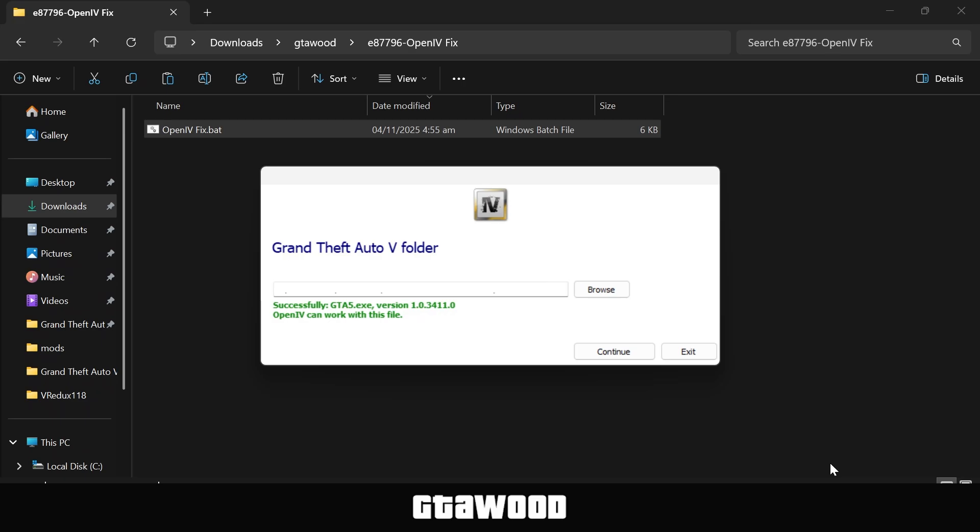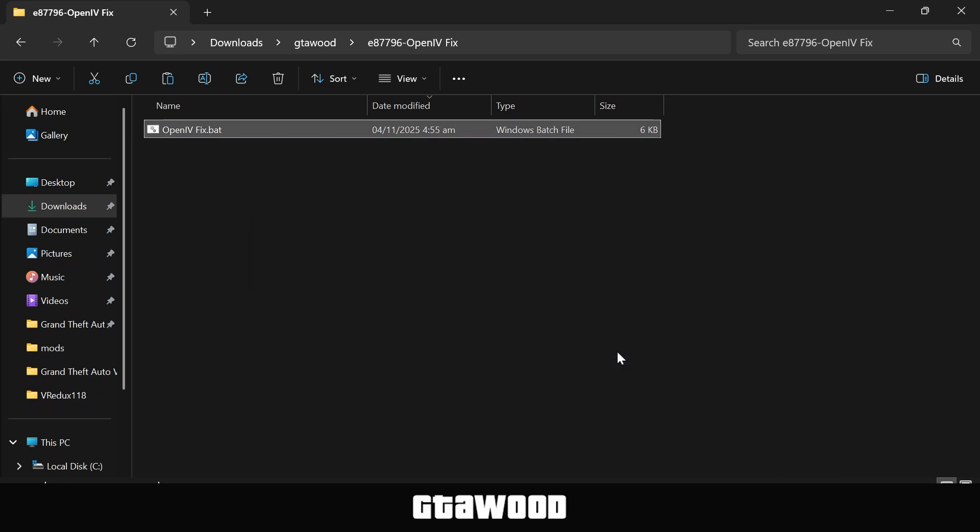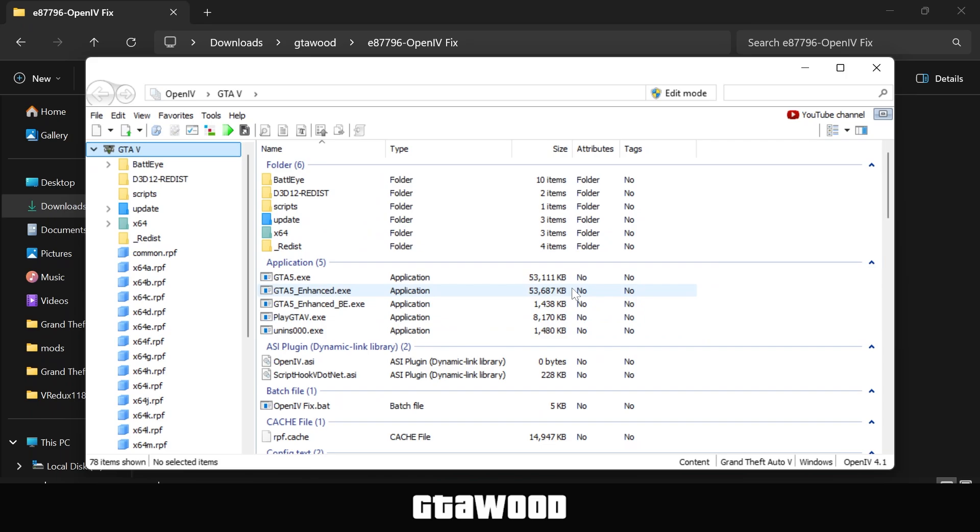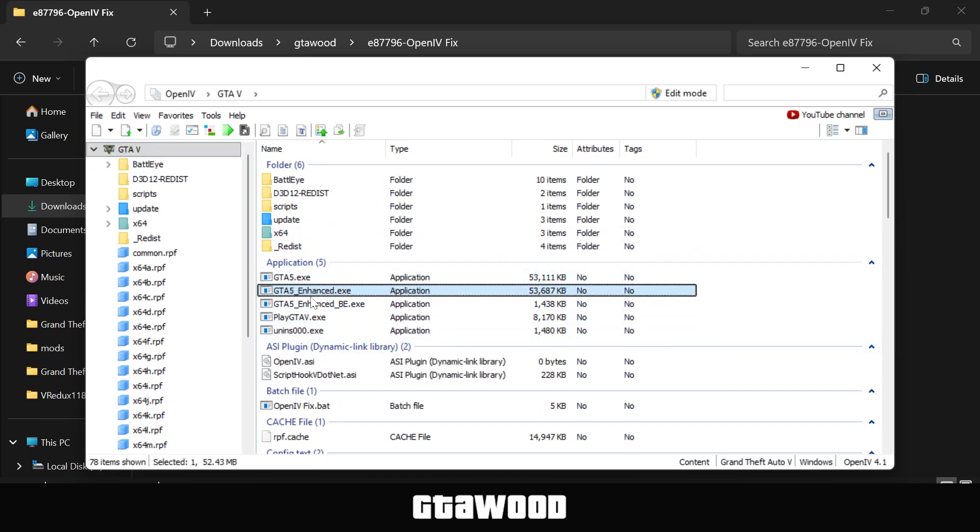Once that is done, it should show a green success message. Now click on the Continue button to open the program. We are now in the OpenIV program, and we have our game folder opened here. You can easily identify the files. We are in the Enhanced Edition folder.